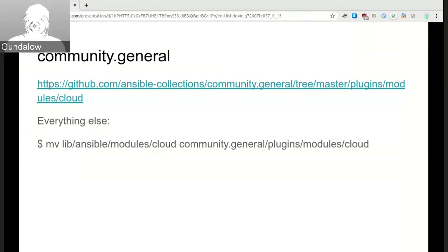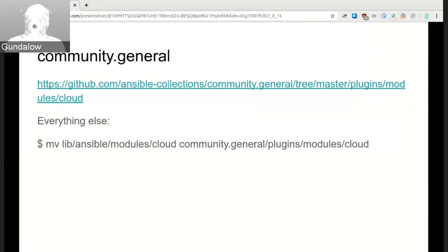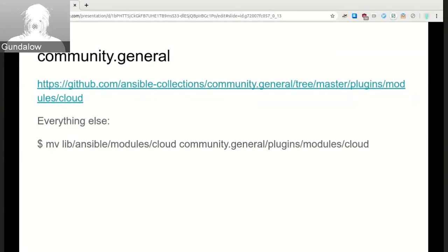Any final questions for Jill? One public service announcement: on IRC there's an Ansible-AWS channel and an Ansible-VMware channel. There's also Ansible-Cloud, which is the more general place for cloud-related discussions.